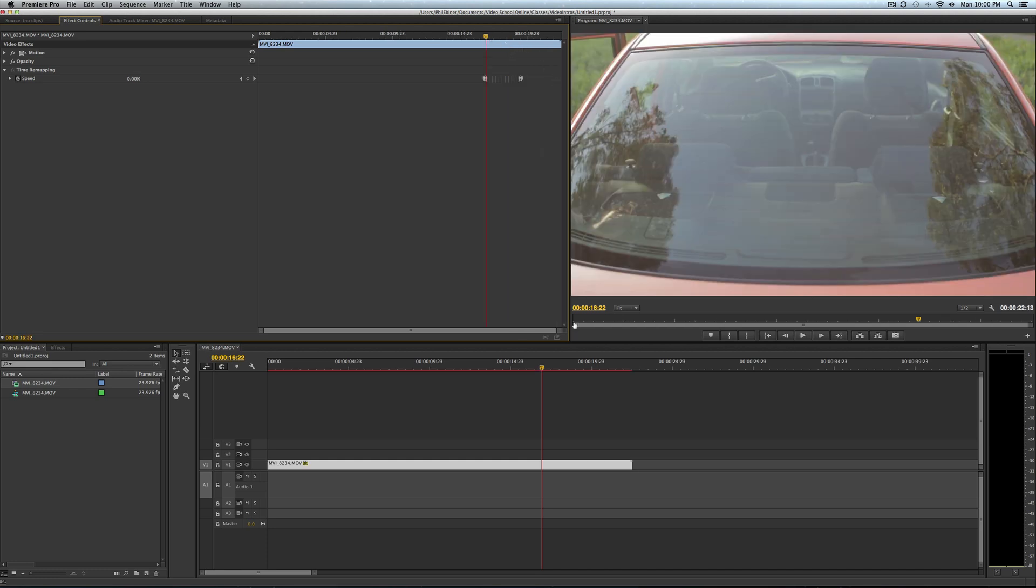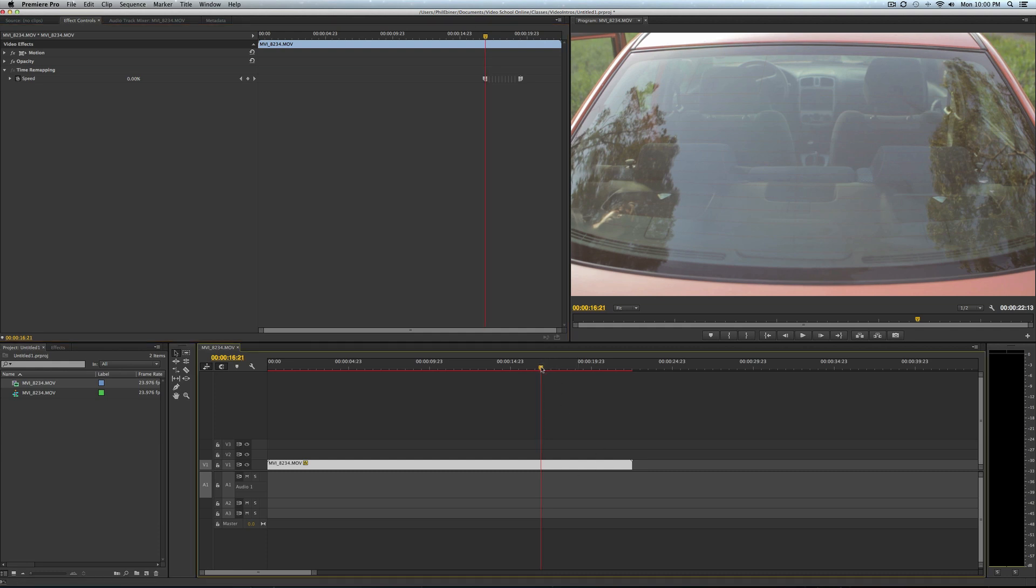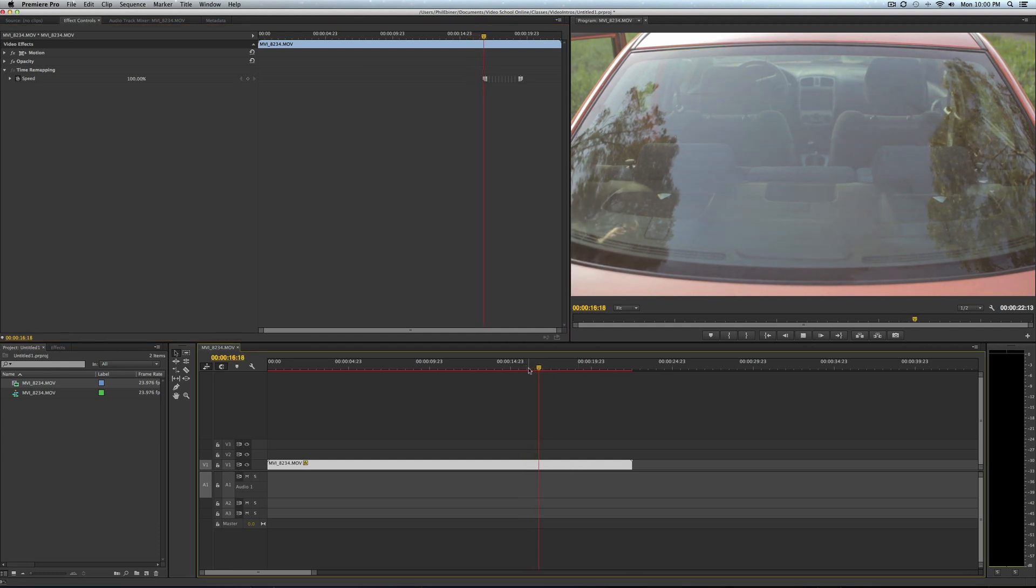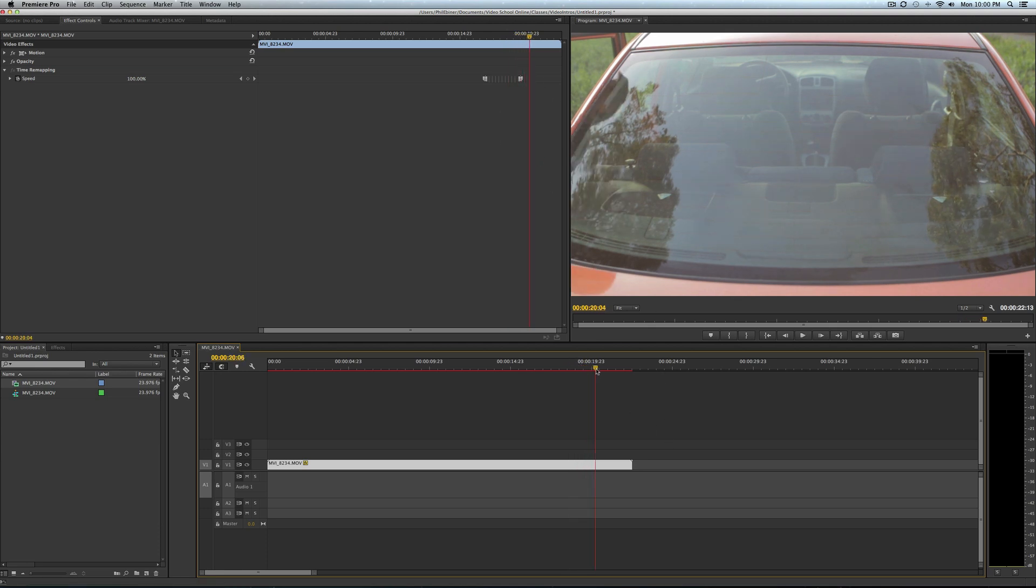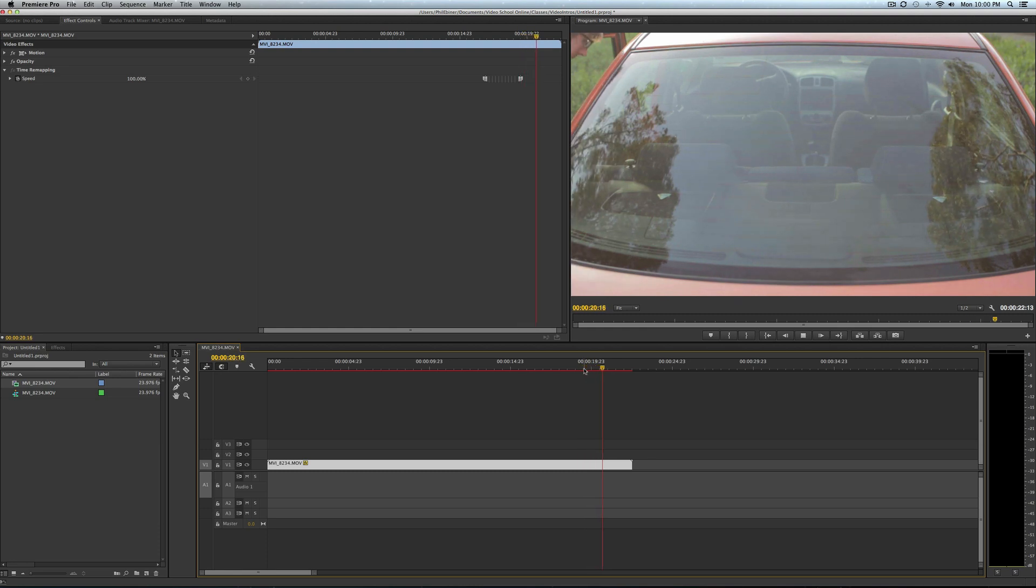Click your keyframe and drag however long you want it to be for a freeze frame. You'll notice how it looks up here and down here on your timeline. You'll see that freeze frame is right there where you set it. Before, you got it, and then afterwards it continues.